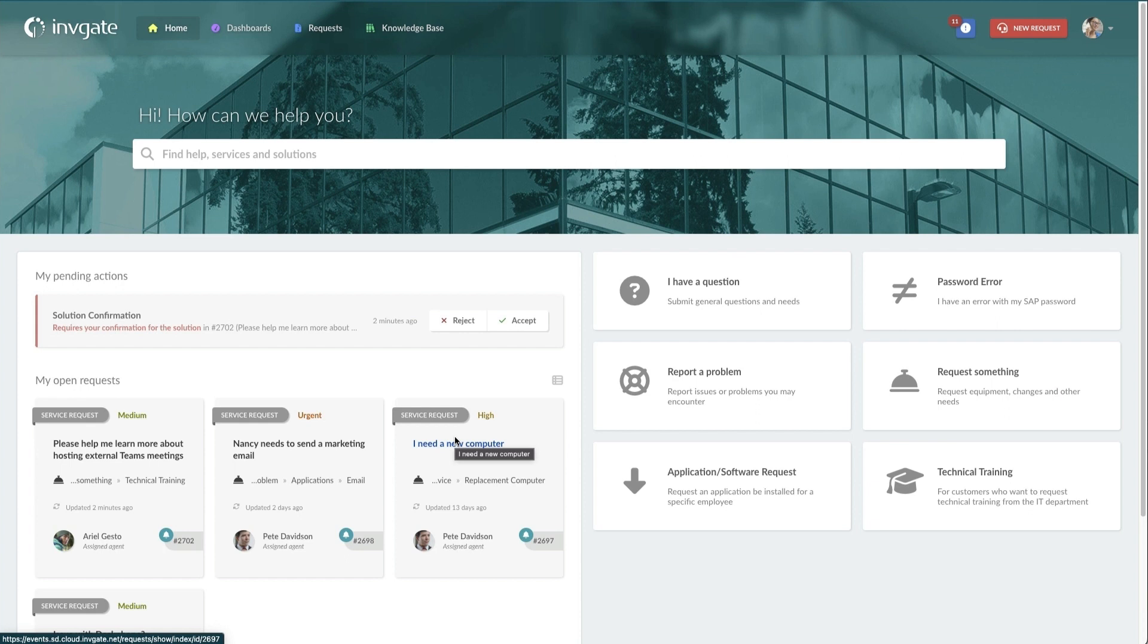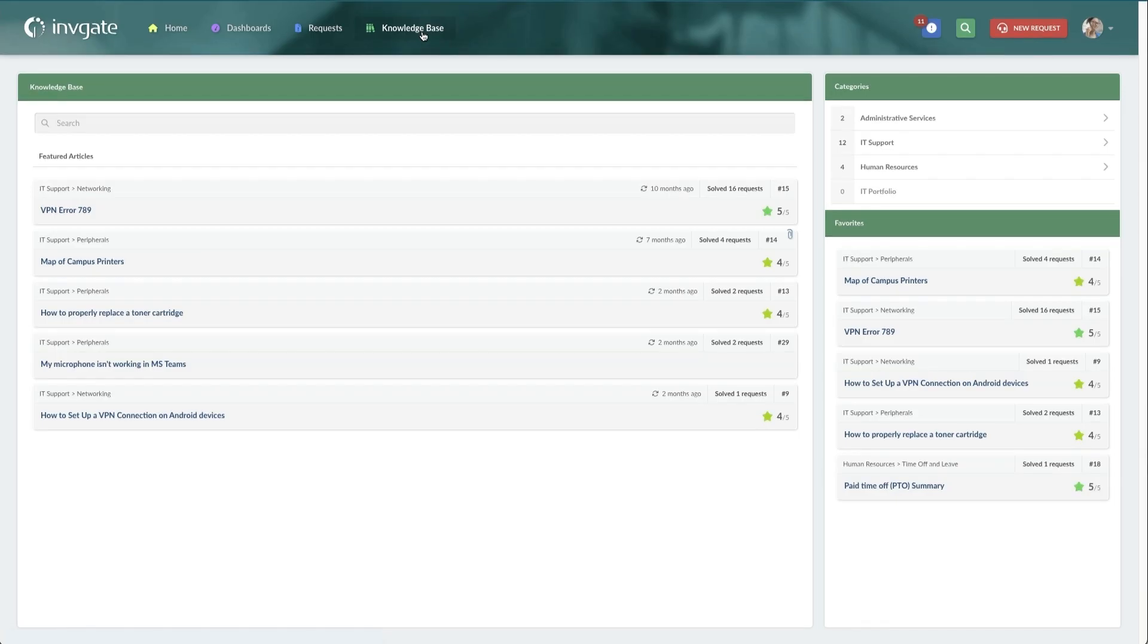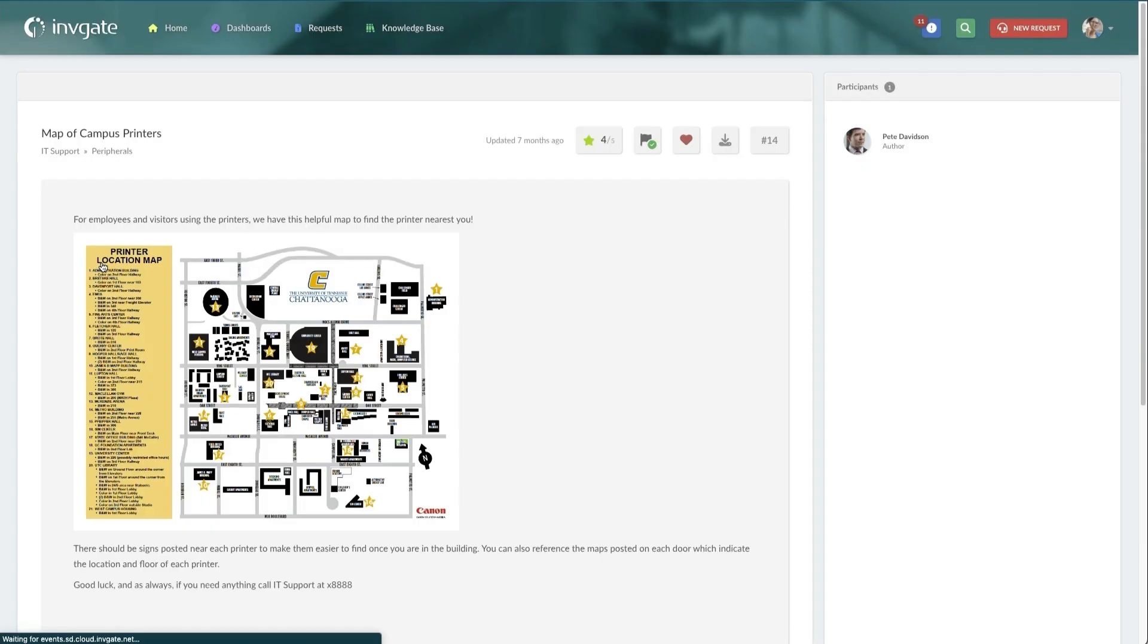Lastly, you'll want to make sure that your knowledge base has sufficient information and well-written articles that provide the information customers need most. An interactive portal is a powerful tool that your customers will love.